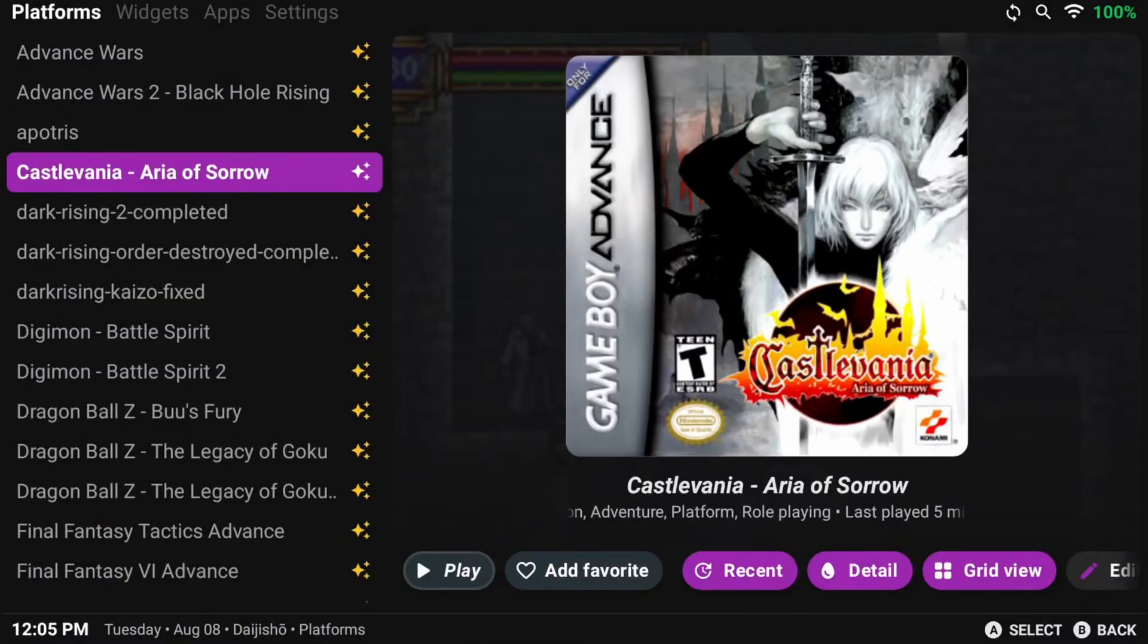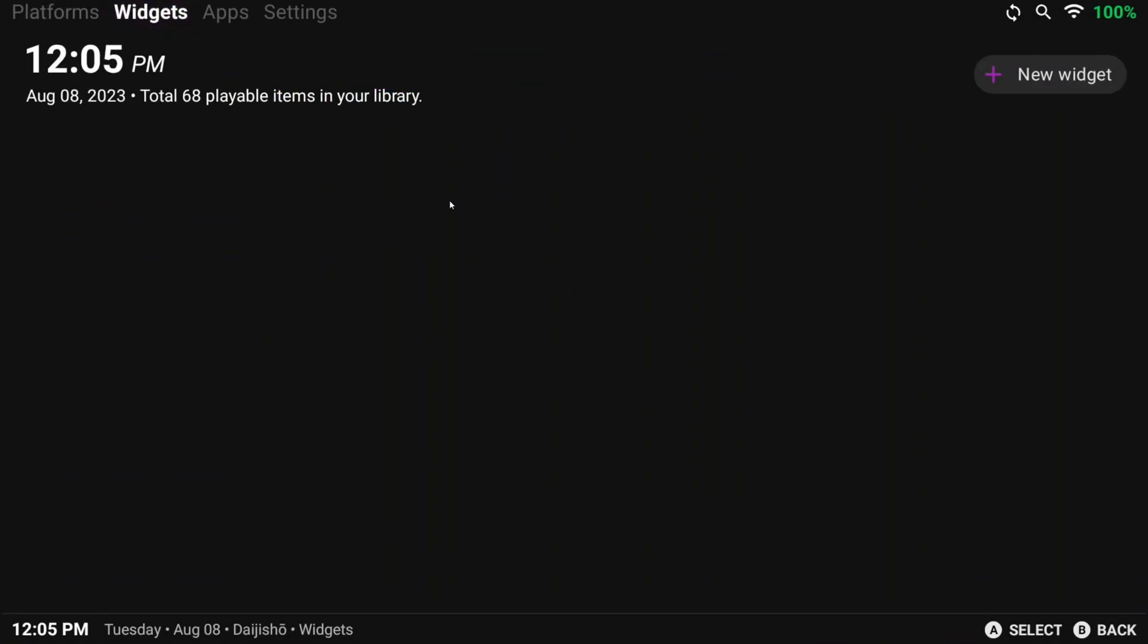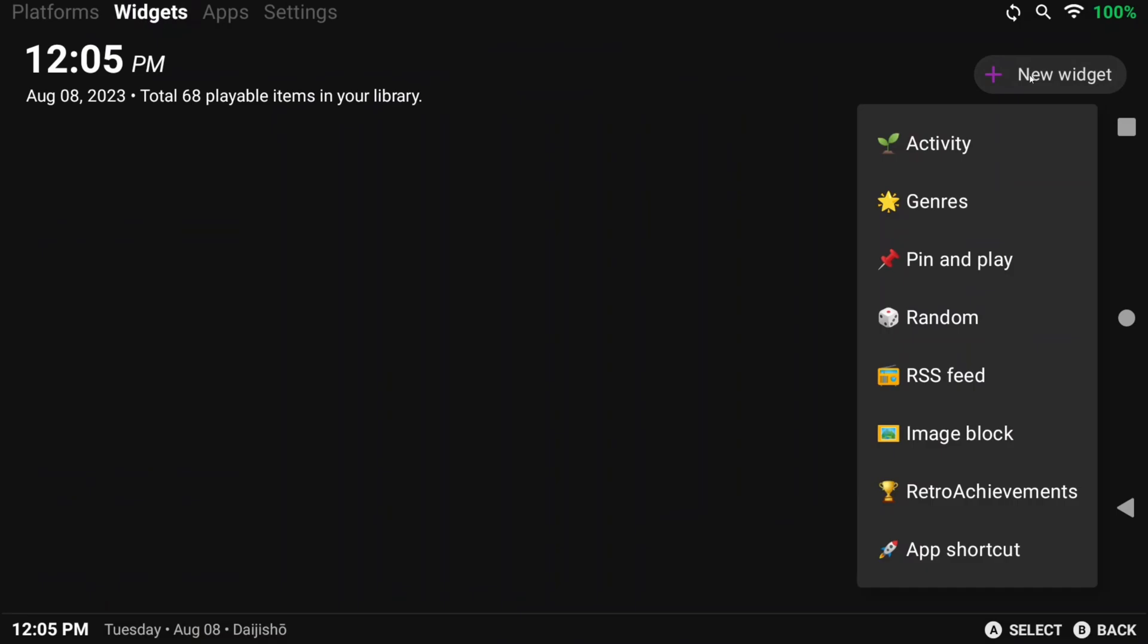Okay, now let's talk about the Widgets tab, and this is usually where I spend most of my time. Widgets are basically shortcuts to different games and other things in Daijisho, kind of like collections.